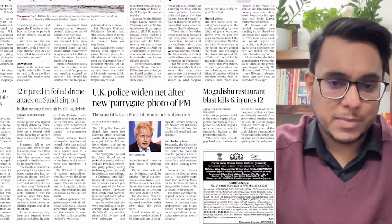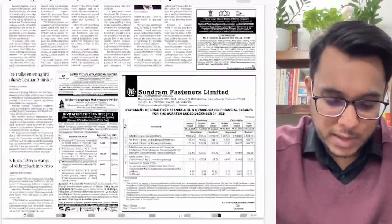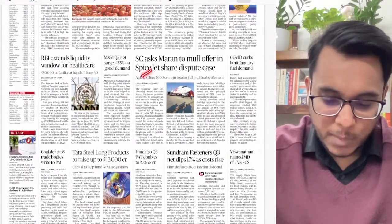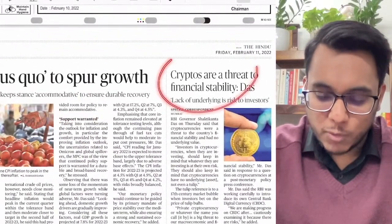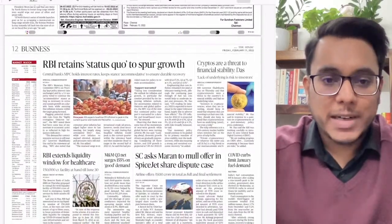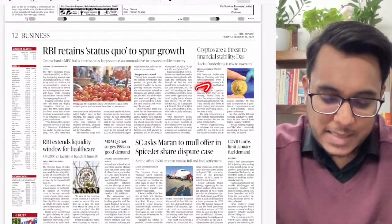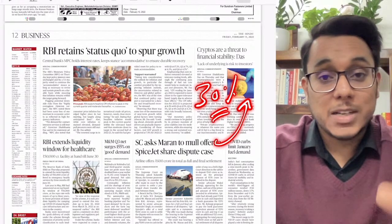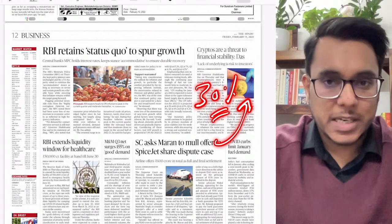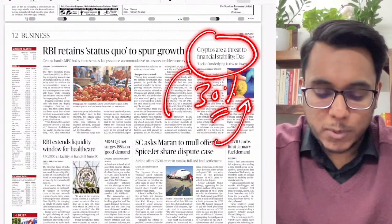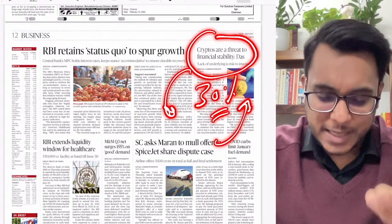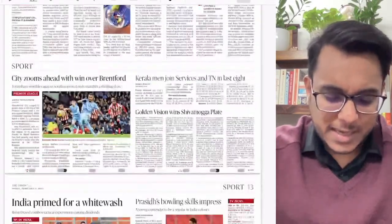In the business section: 'RBI Retains Status Quo to Spur Growth' — we will cover this. On cryptocurrencies: the RBI Governor said cryptos are a threat to financial stability. In the budget coverage we saw a 30% tax was imposed, but the government neither said cryptocurrencies will be legalized nor expressed a positive outlook. The government believes cryptocurrencies are a threat to financial stability because they are not backed by any central bank.